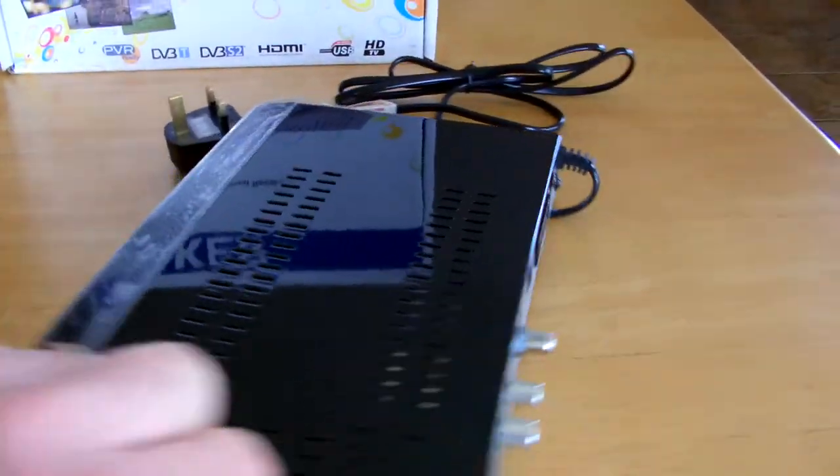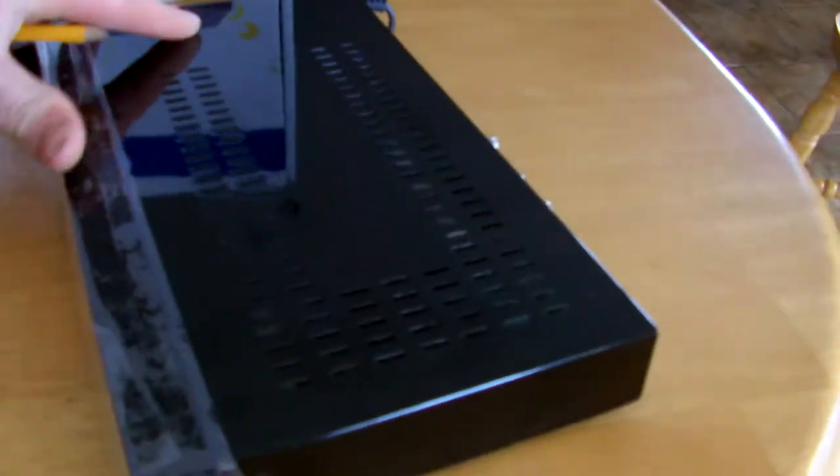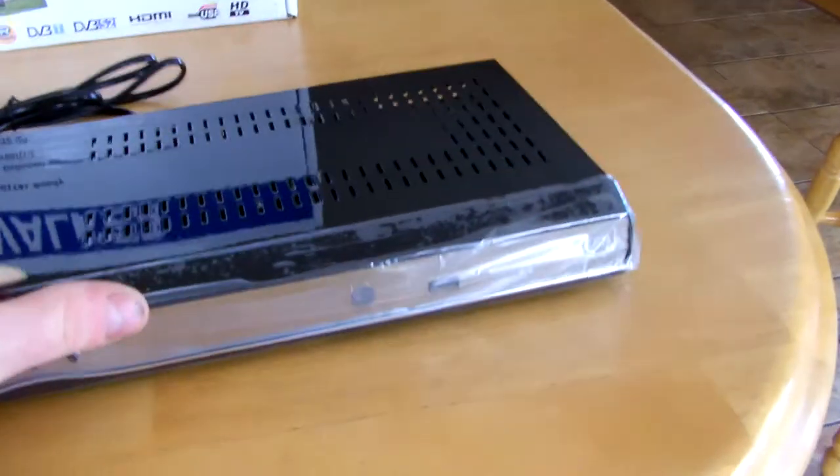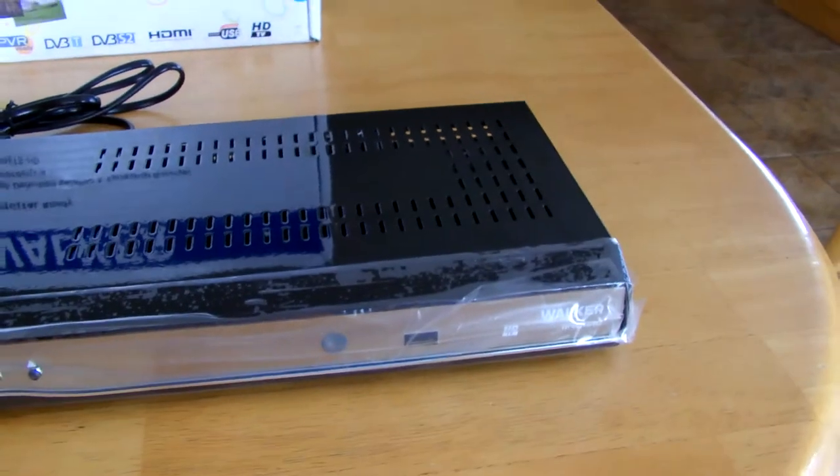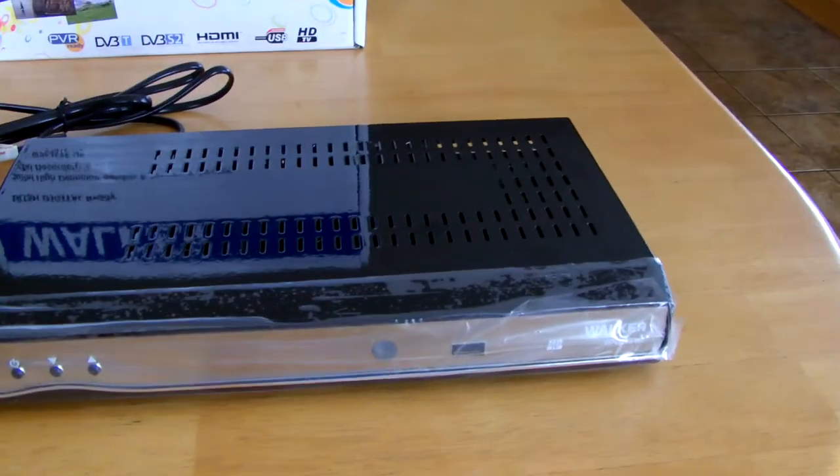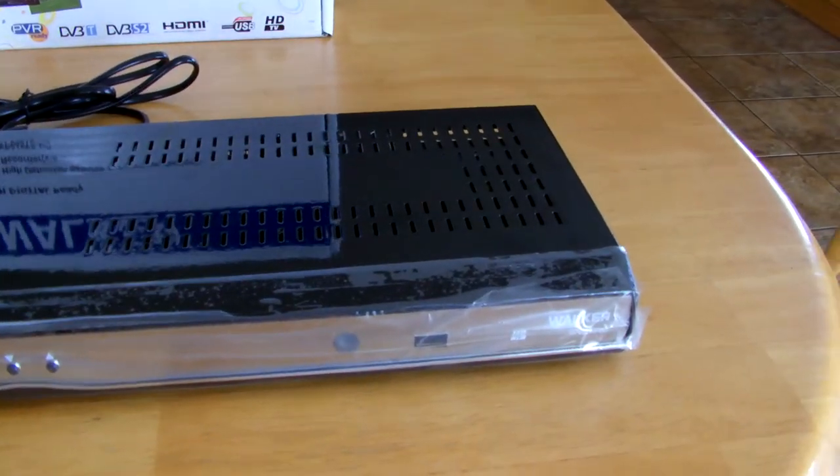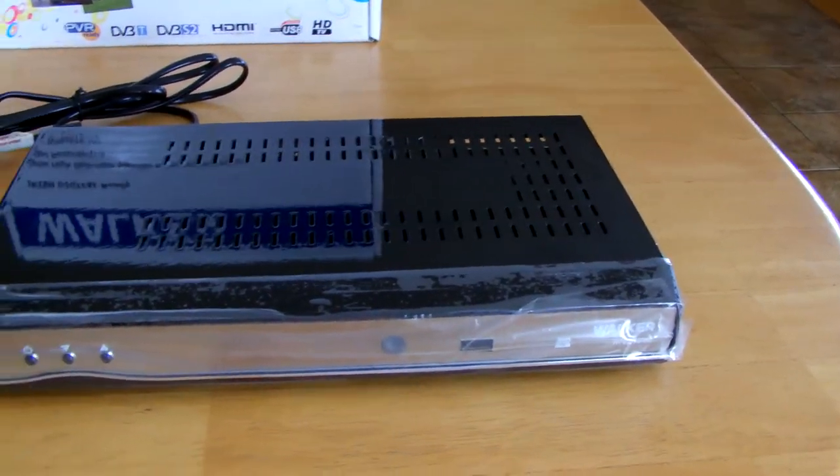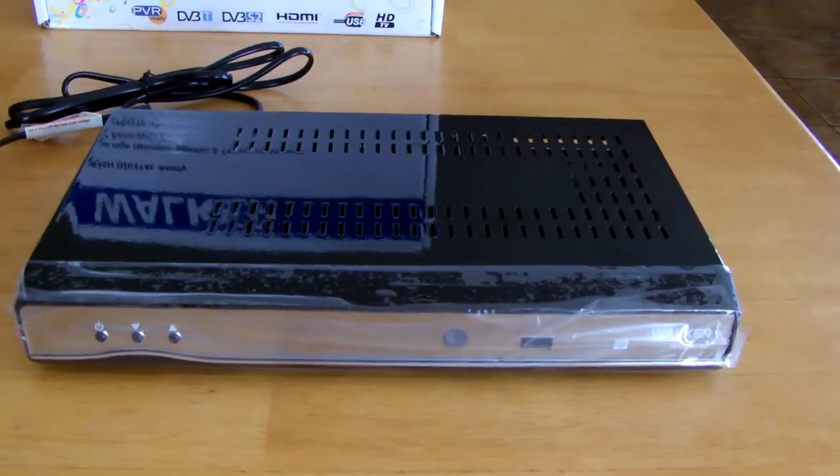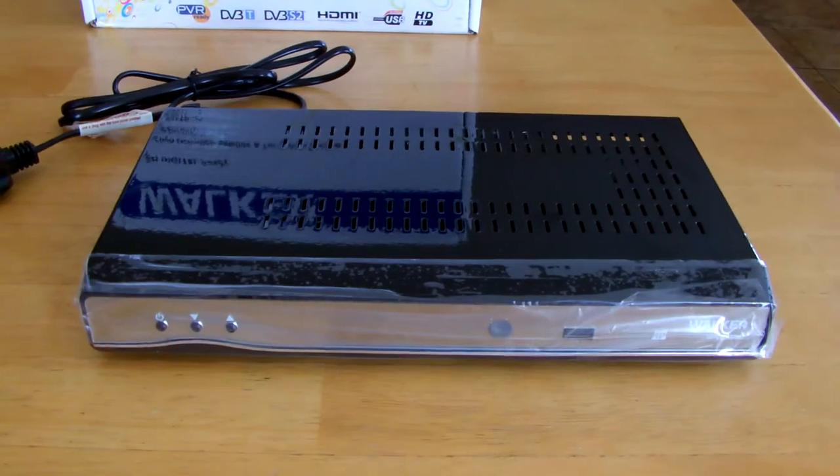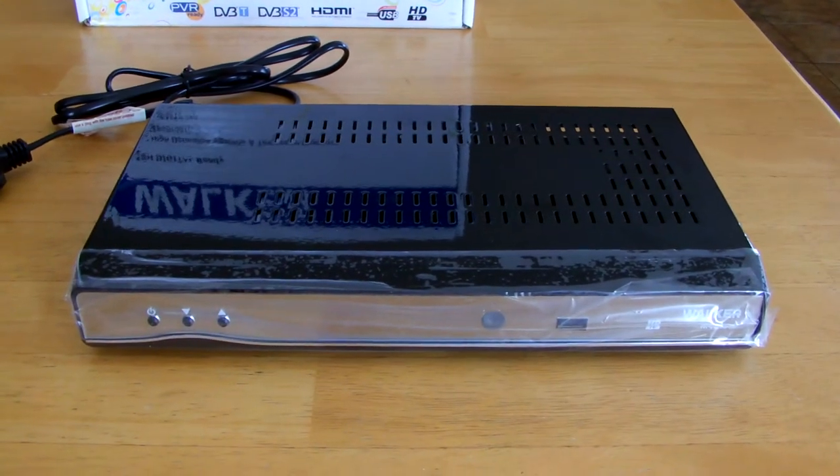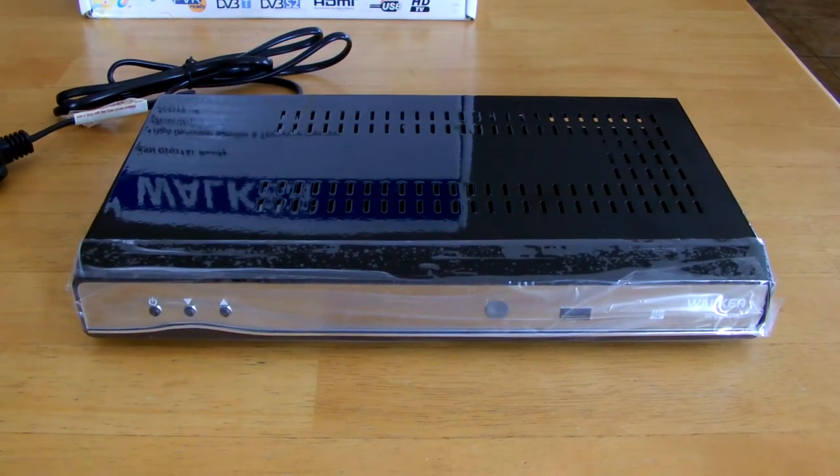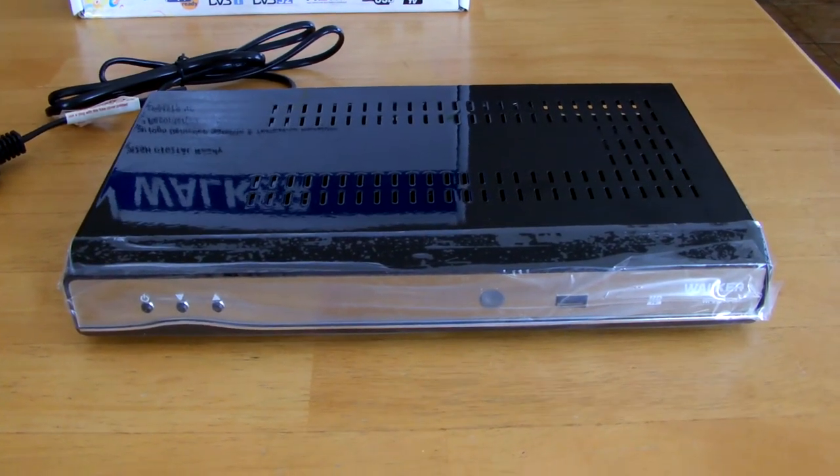So basically guys, that's an overview of the Walker digital high definition satellite and terrestrial receiver, Saorview approved. Now I would like to just notify one thing, there's a lot of people in confusion whether to buy new TVs or not.